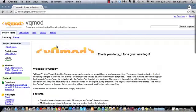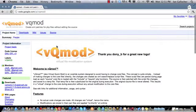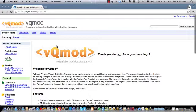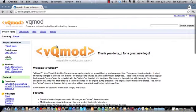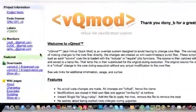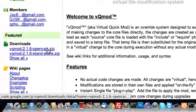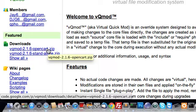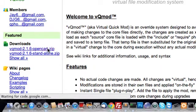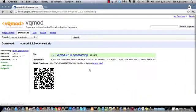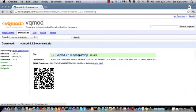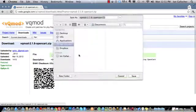VQMod comes in two forms, a standalone or an OpenCart installation package. If we look down here on the left-hand side we can see the VQMod OpenCart package. This is what we want. Download it.